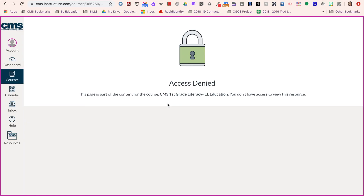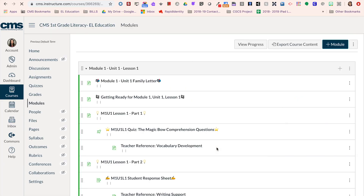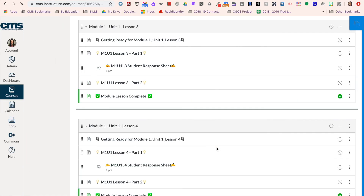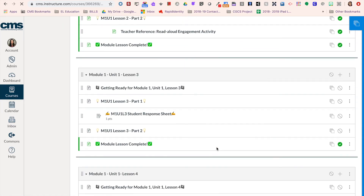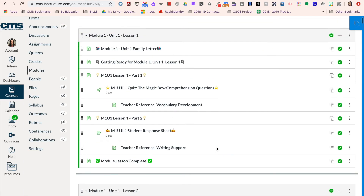Publishing and unpublishing content can be a helpful tool for helping your students to stay on track with what you want them to focus on in the course and not have access to everything all at one time. I hope this was helpful.